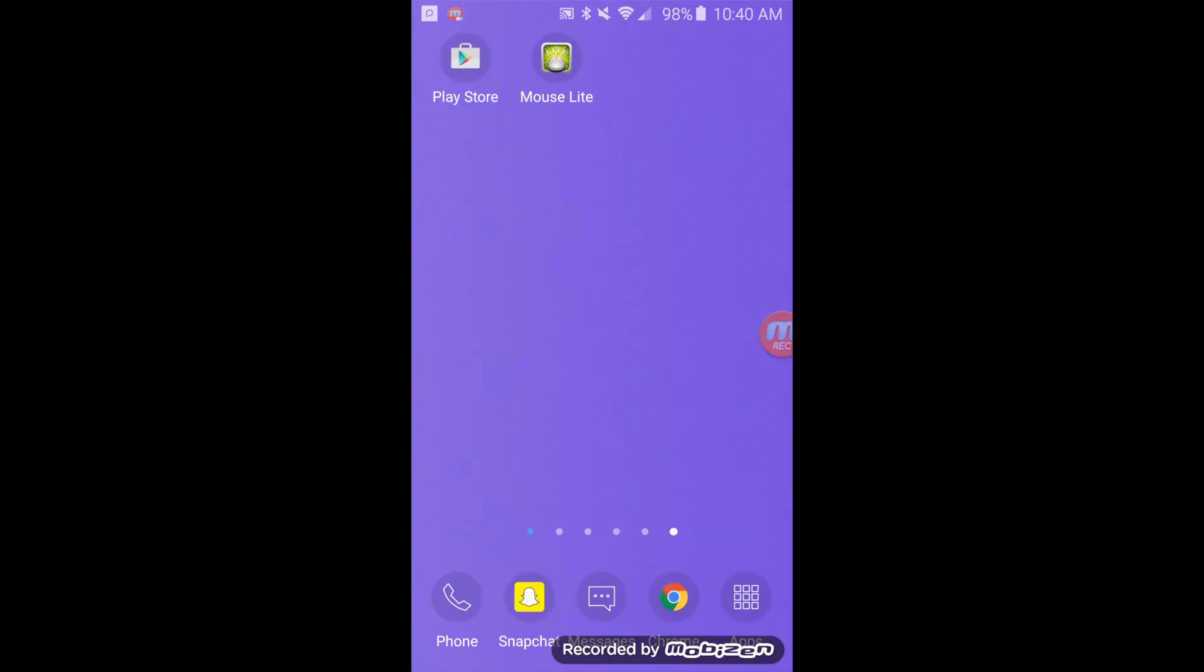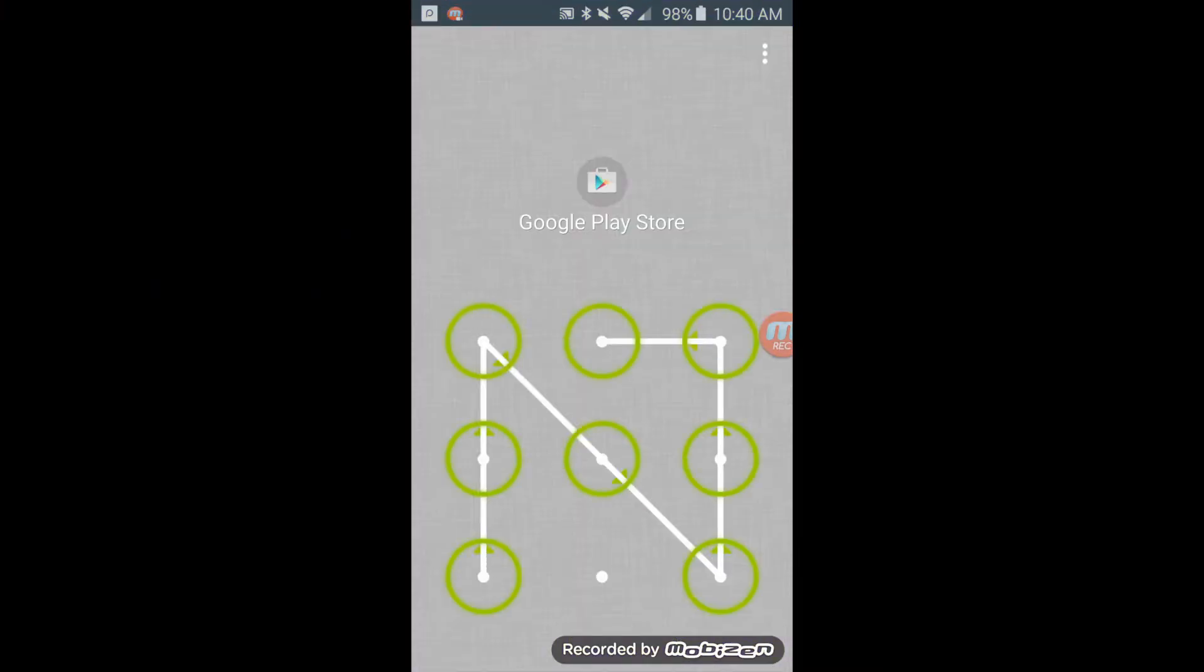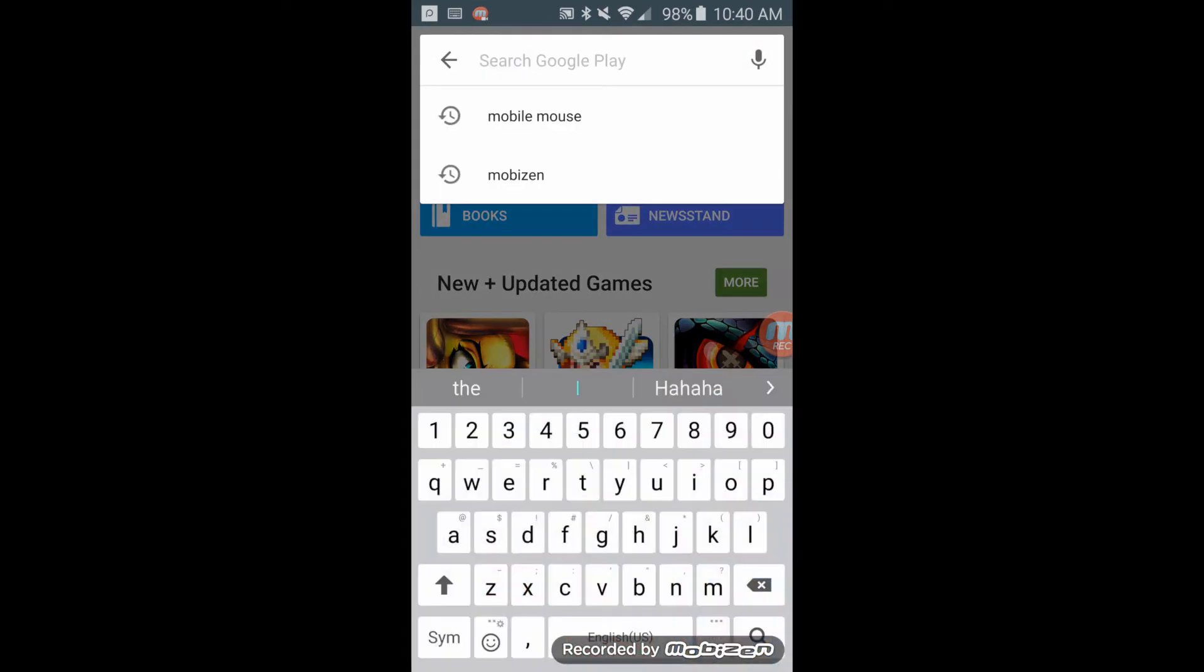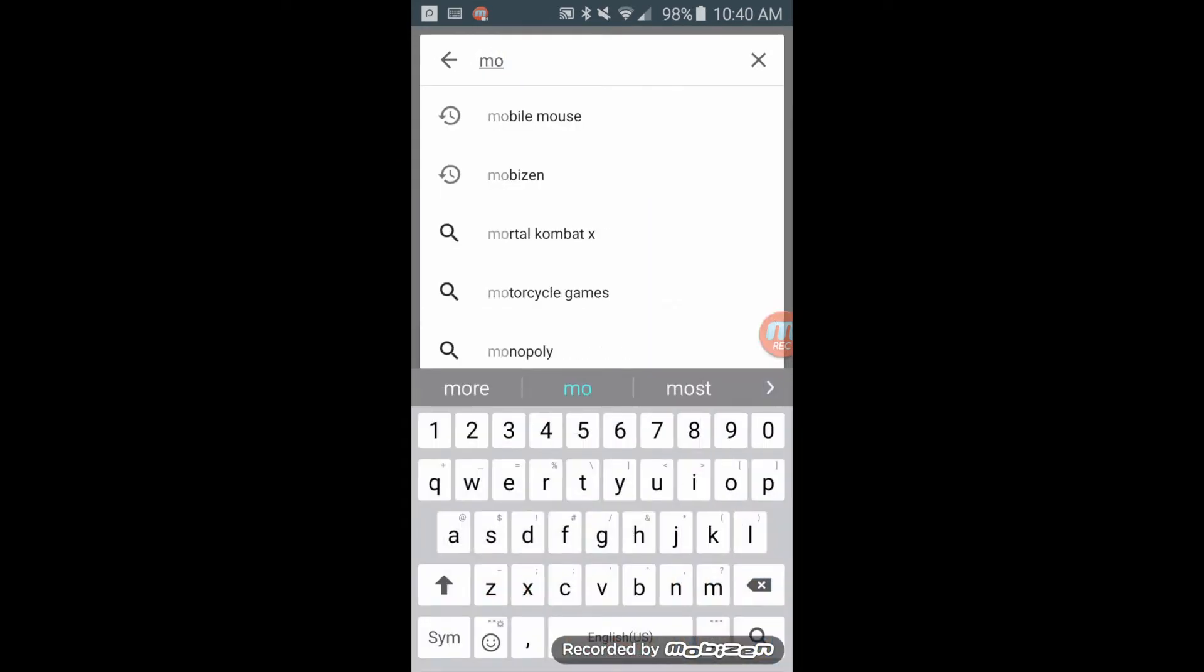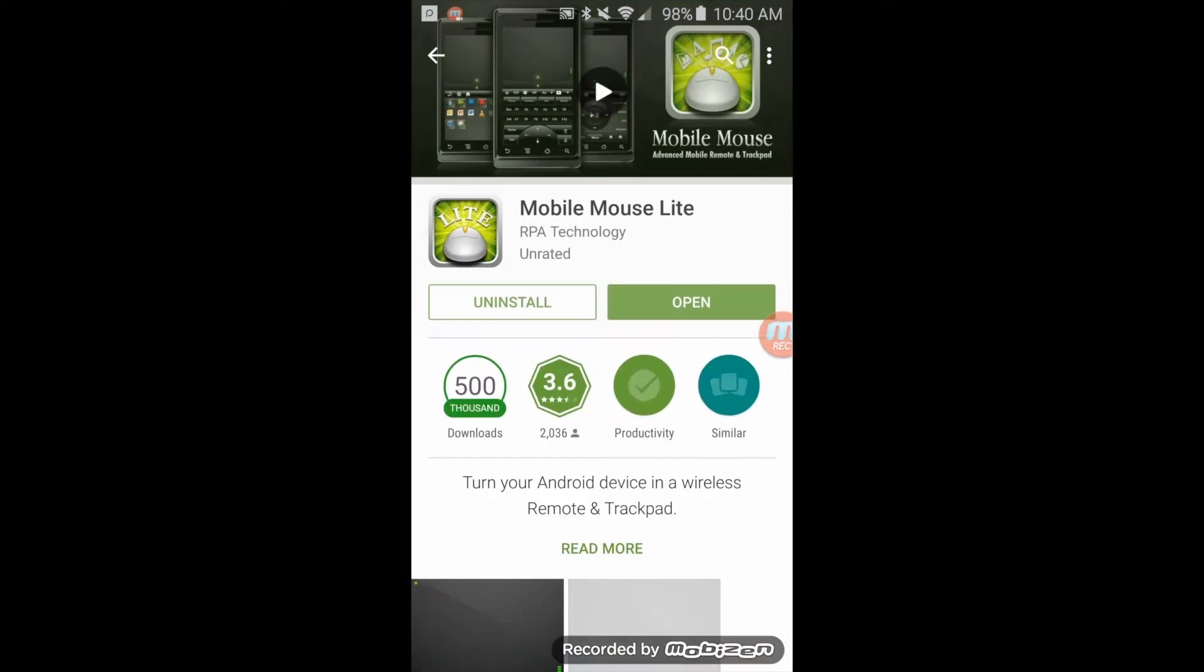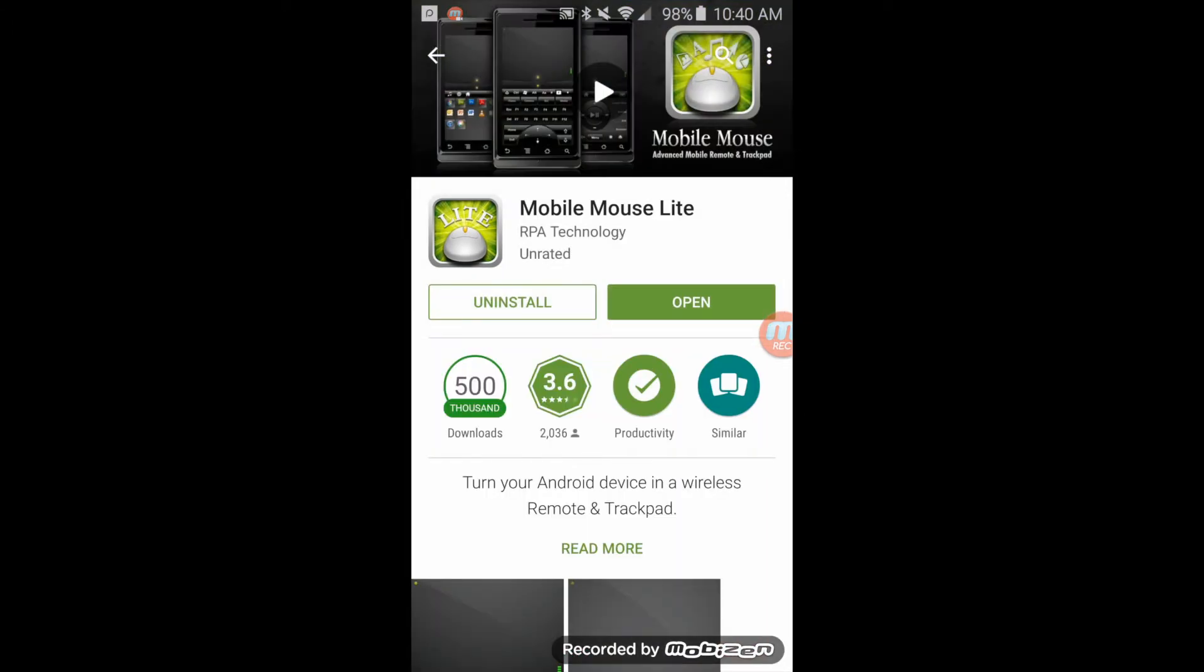The next step is to go into the Play Store, type in Mobile Mouse, go into the top option, and download it.